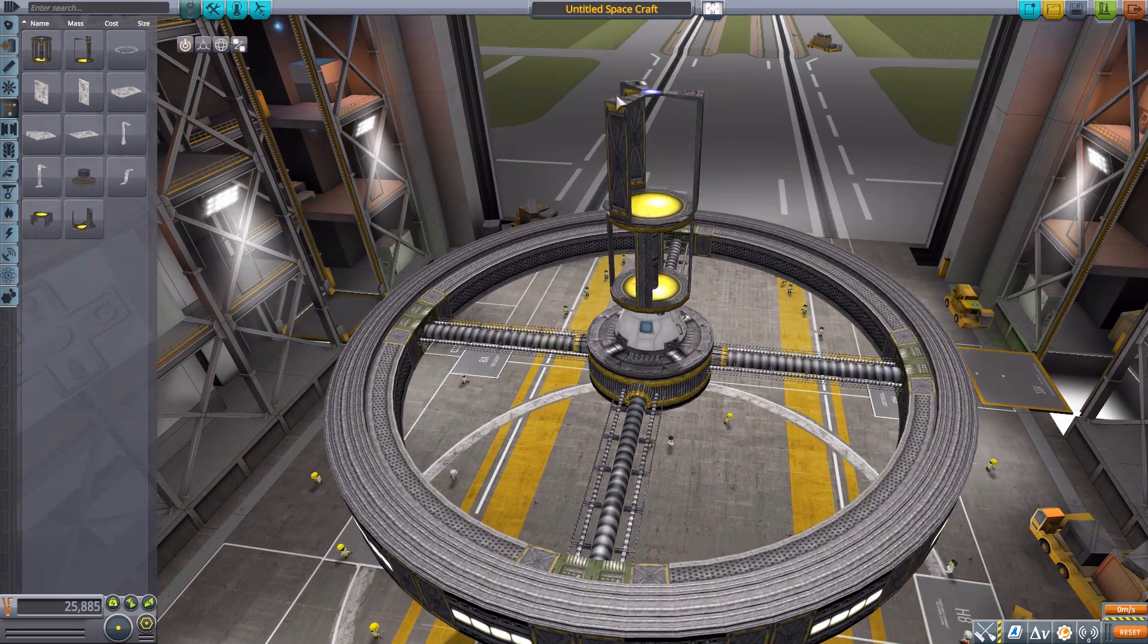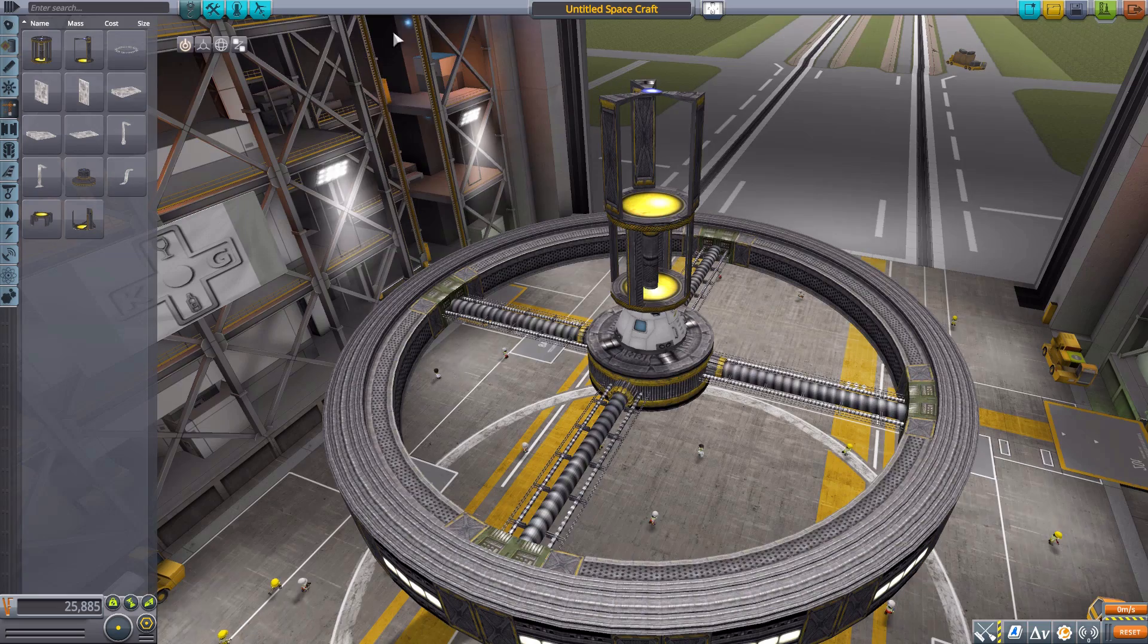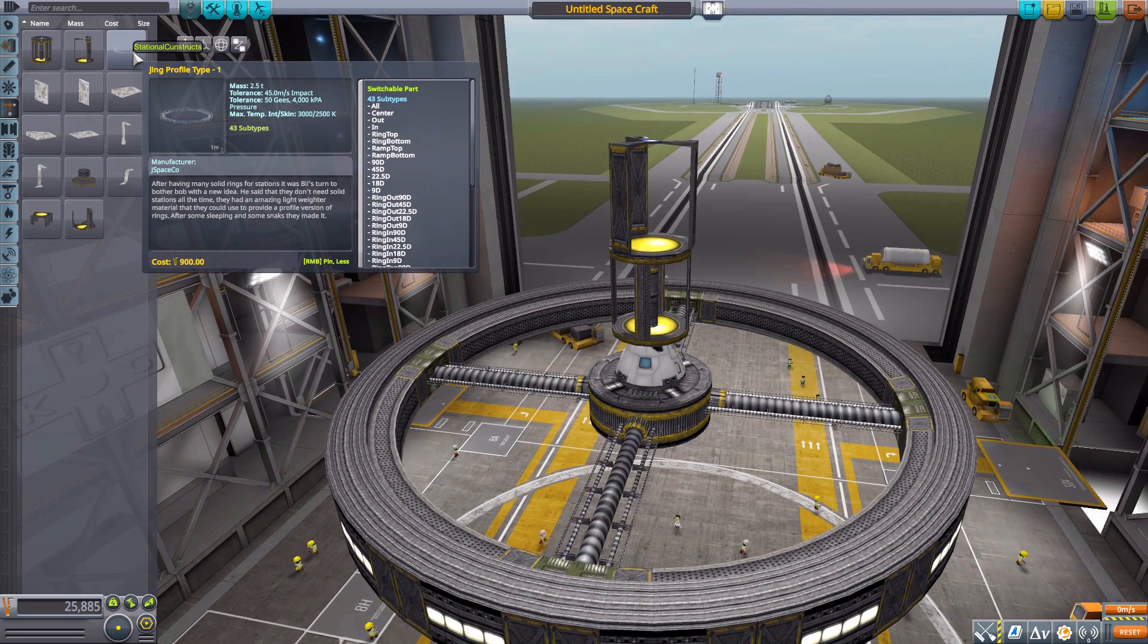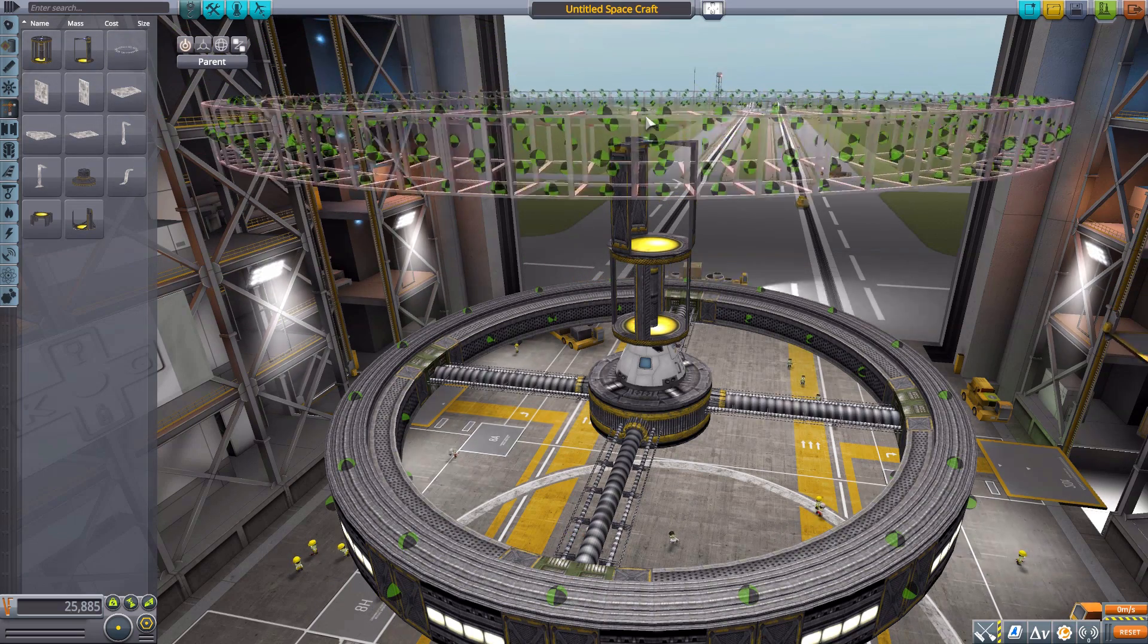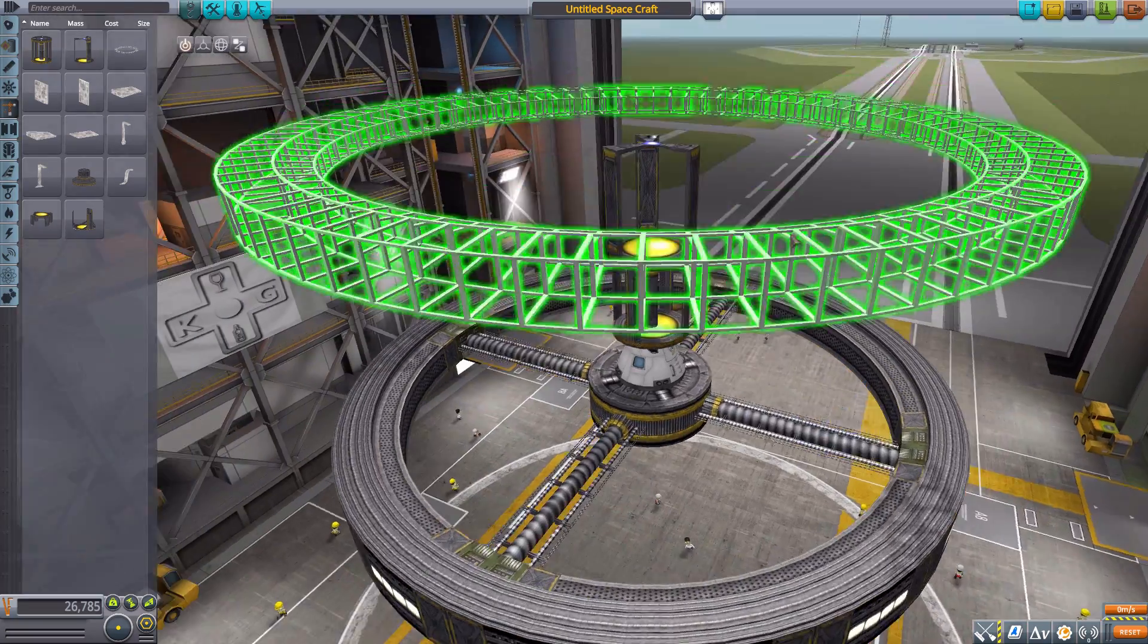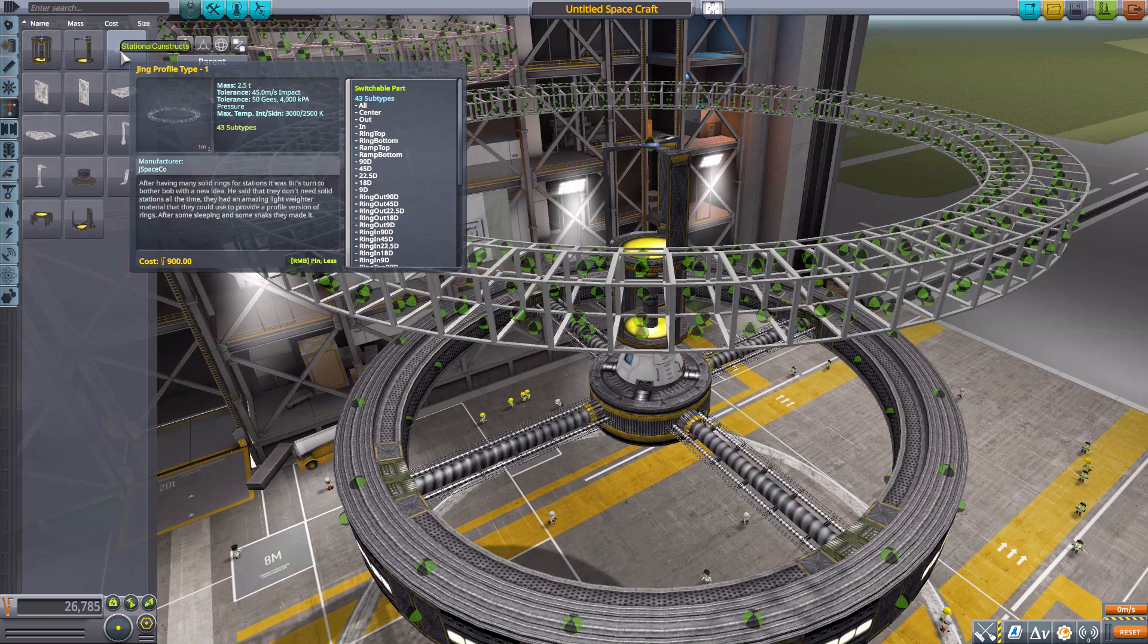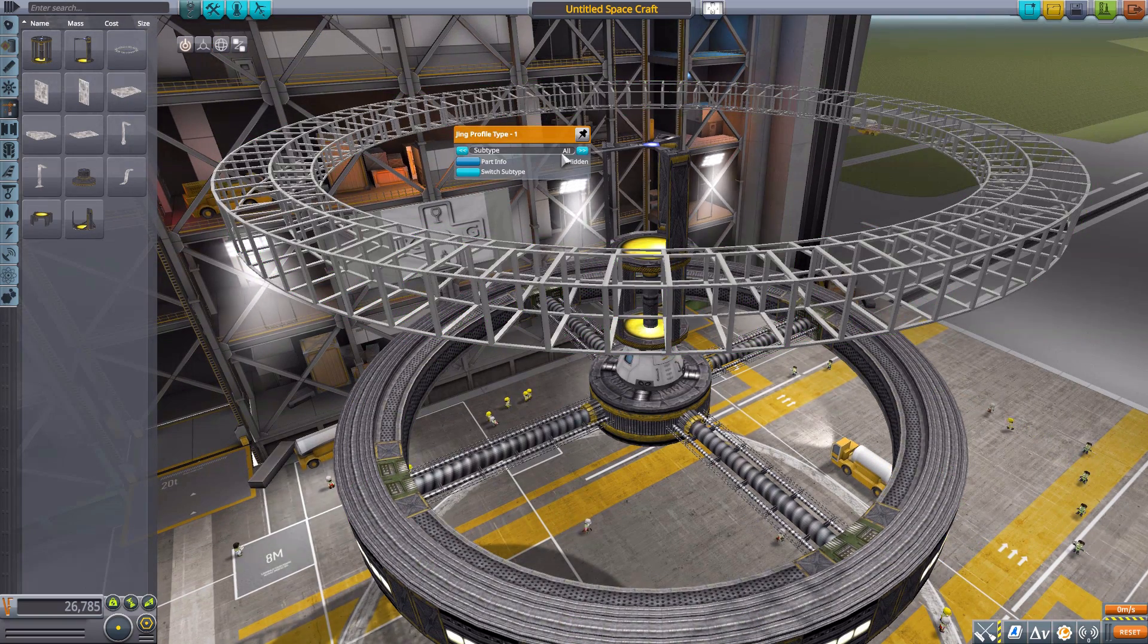We then have a very interesting part, a Jing Profile Type 1. This is another ring but this one purely structural, and holy crap, look at all those attachment nodes. So many attachment nodes, it's gorgeous. You can do a lot with this thing.